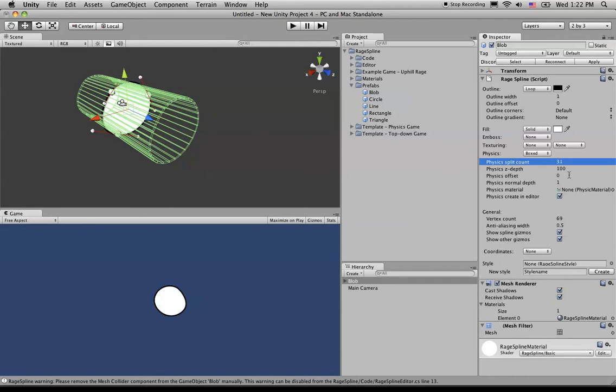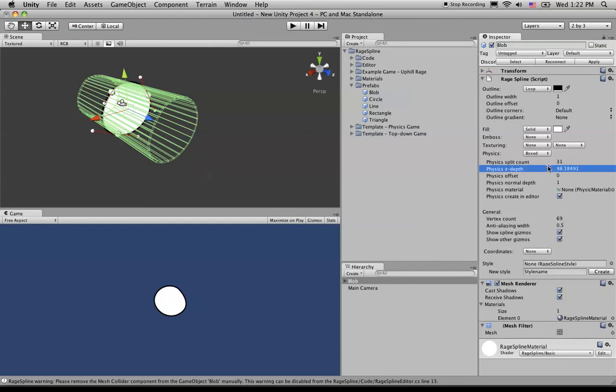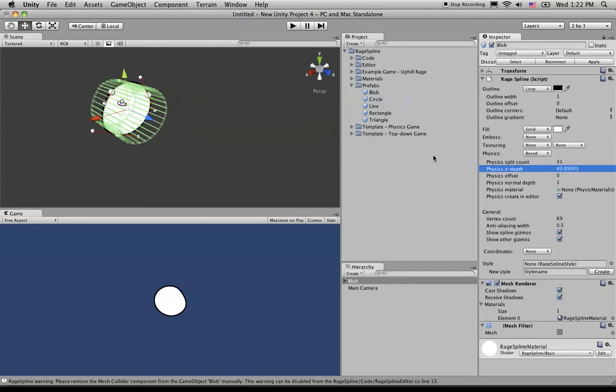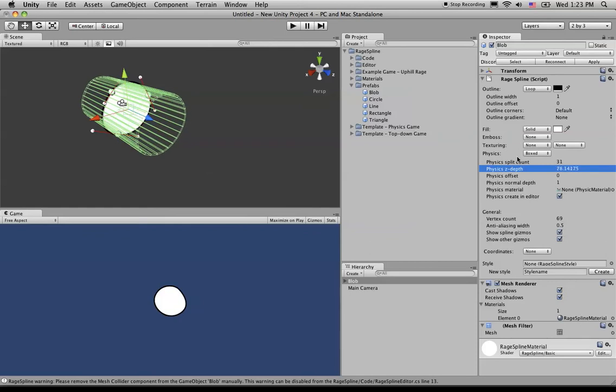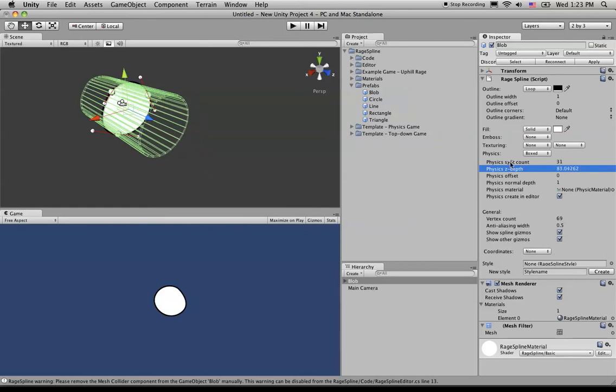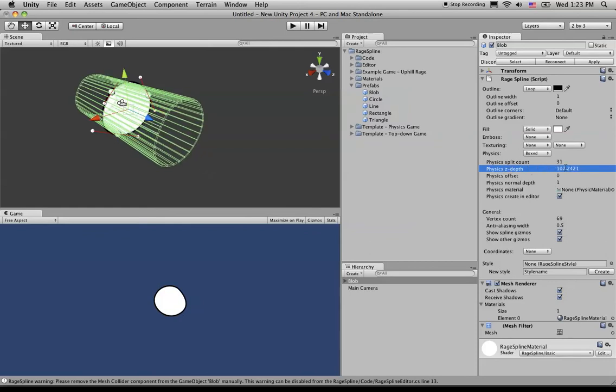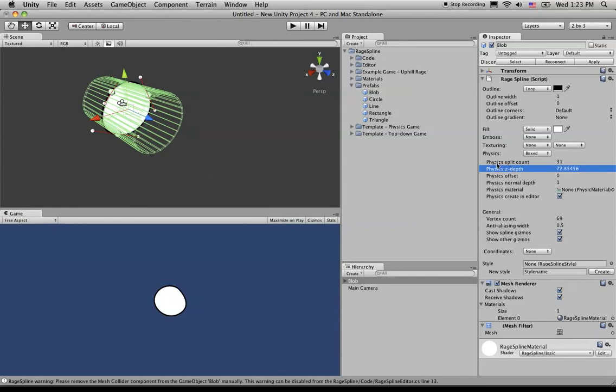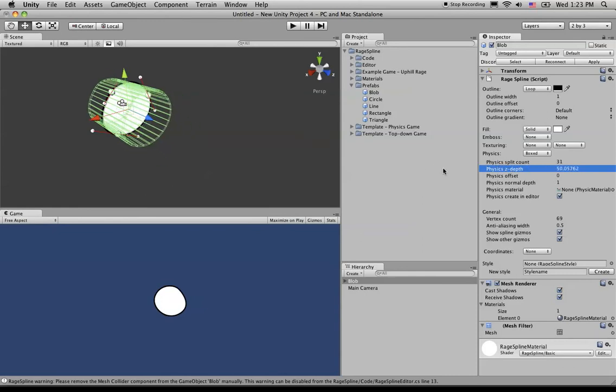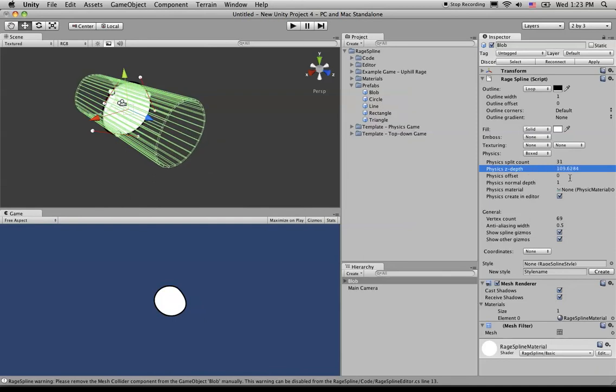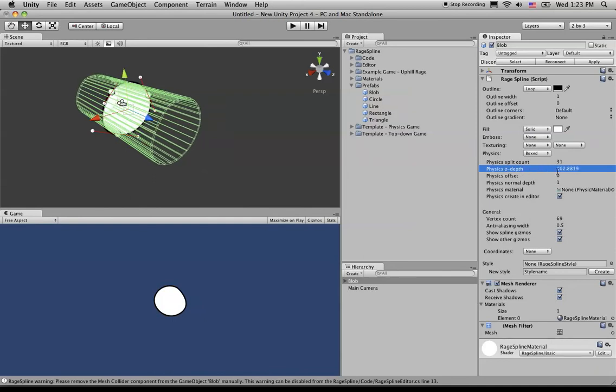So now further down, we have the Z depth. So if we just drag this, you'll see what's happening. And that is pretty much how far it goes into and out of the Z axis. This is pretty straightforward, you don't need too much more explanation behind that.